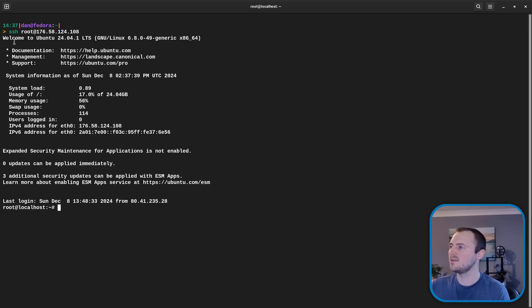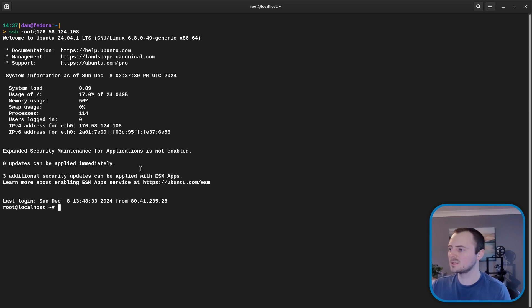Okay we're in. And we can see right at the top here welcome to Ubuntu 24.04.1. So it looks like we have successfully upgraded.